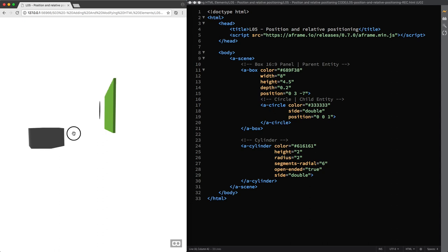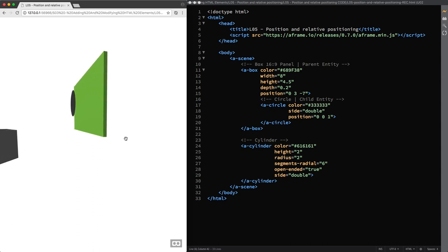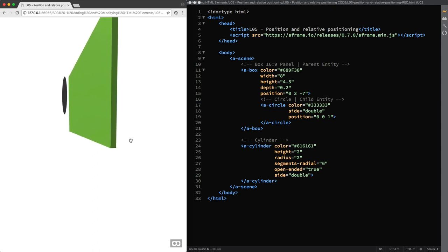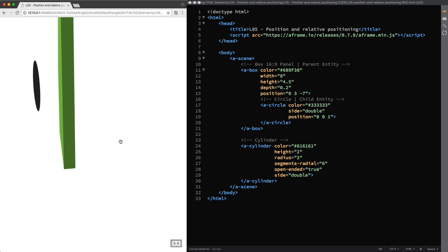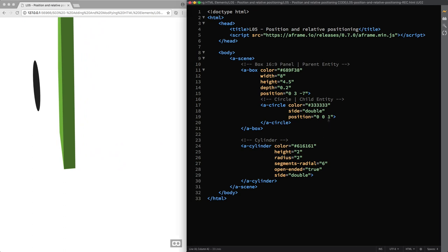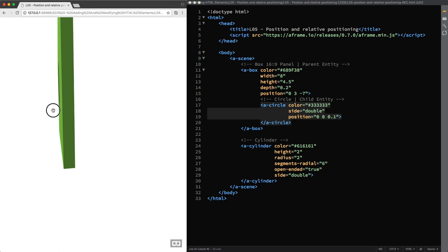Now, since the panel has a depth of 0.2, that is 20 centimeters, and the depth originates from its center, if I set the circle Z axis value to 0.1, the circle will be perfectly aligned with the green panel surface.